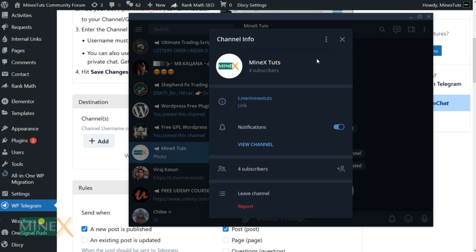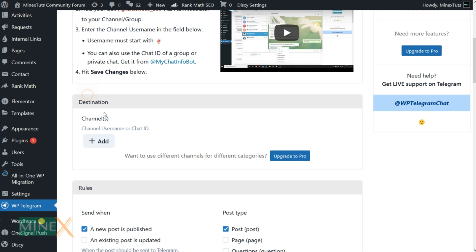Next, copy the channel username and add it to the plugin by using the Add New Channel option.